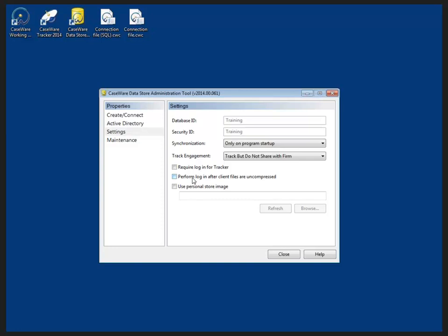Performing the login after the client files are uncompressed. The login is typically required before you uncompress the files so that you don't uncompress the file and allow a user to get at the files through Windows Explorer accidentally. And we can also use a personal store image right here.